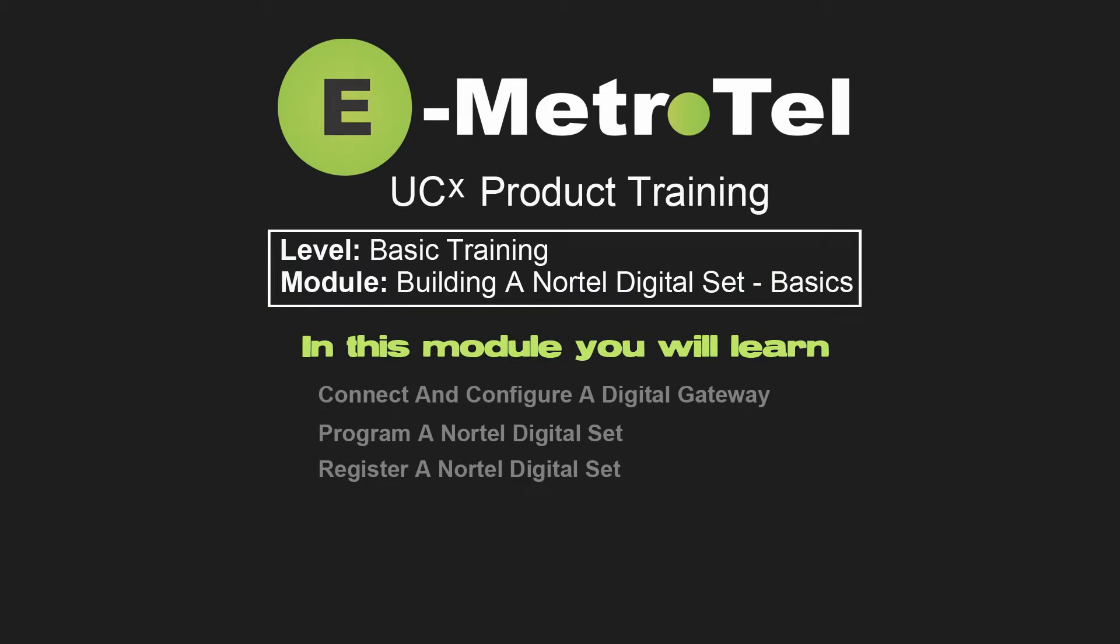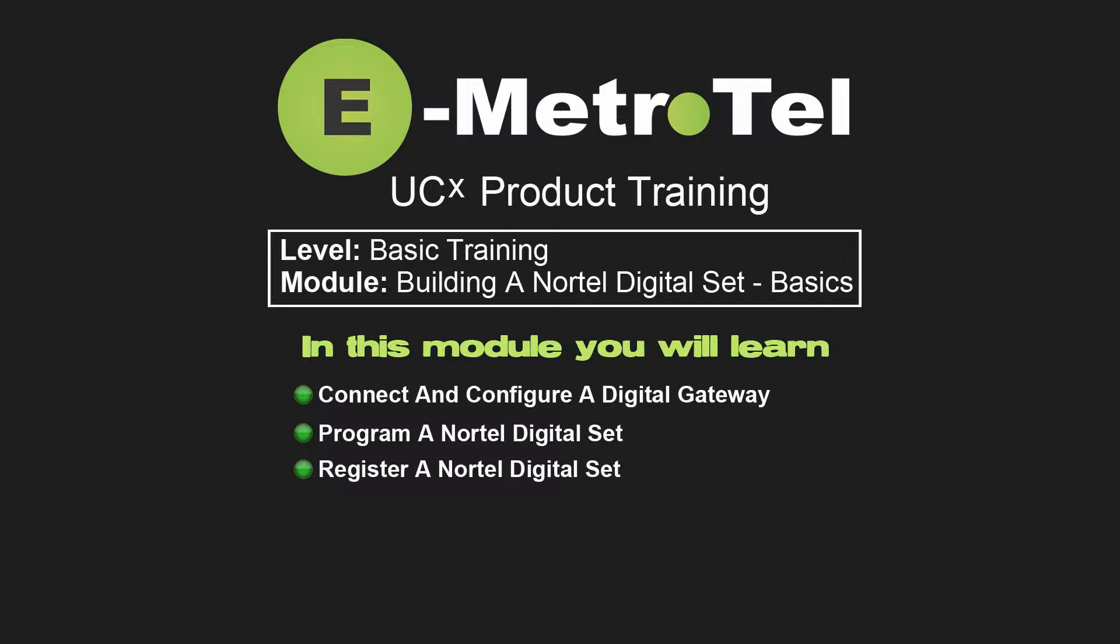In this video, you'll learn how to connect and configure the UCX Digital Gateway for Nortel, Northstar, and BCM Digital Sets. Program a Digital Set in the UCX system. Manually register the BCM Northstar Digital Set to the UCX system.